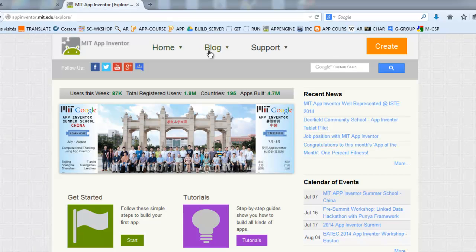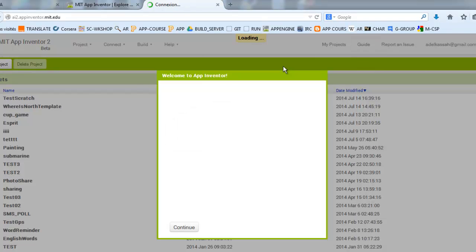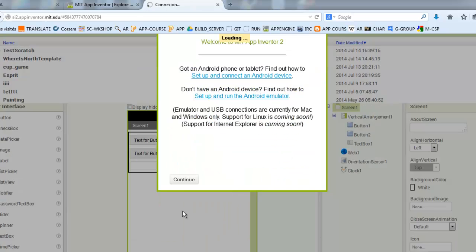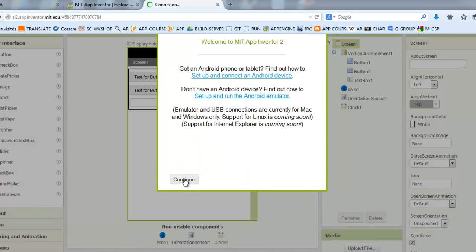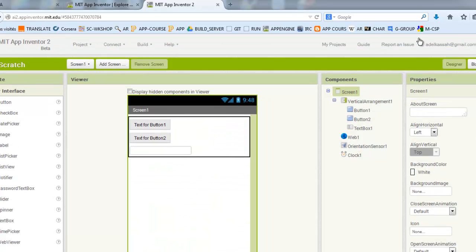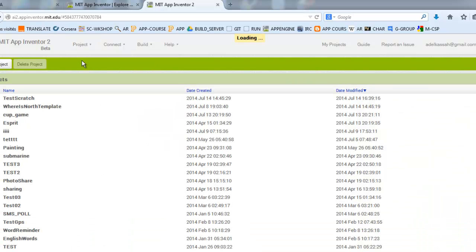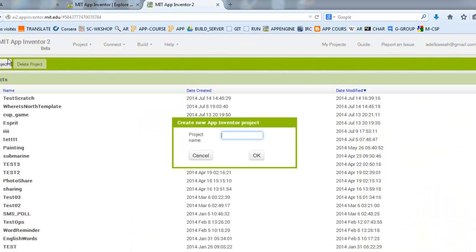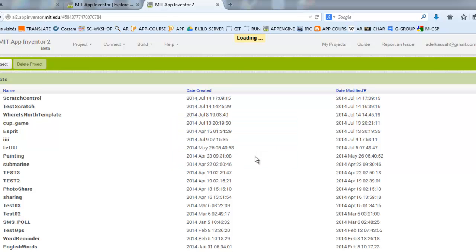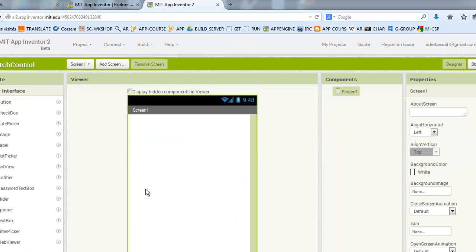We will create a new project. So, we will give a name to this project and we will start by designing the interface.